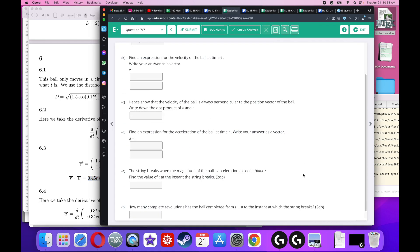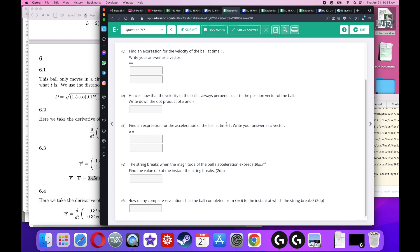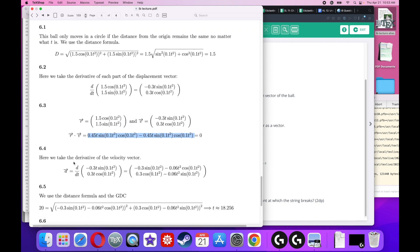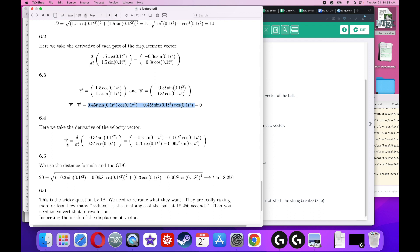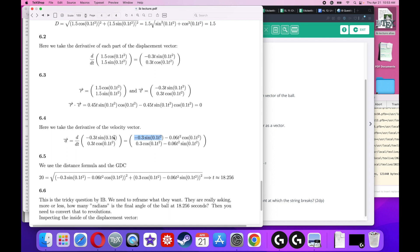Find an expression for the acceleration. Acceleration is the derivative of velocity. Apply the product rule to each component of the velocity vector. For the first component: the derivative of t gives 1 times the sine term, plus t times the derivative of sine (which is cosine times the chain rule factor 0.2t), giving a 0.06t² cosine term. A similar argument applies to the second component.